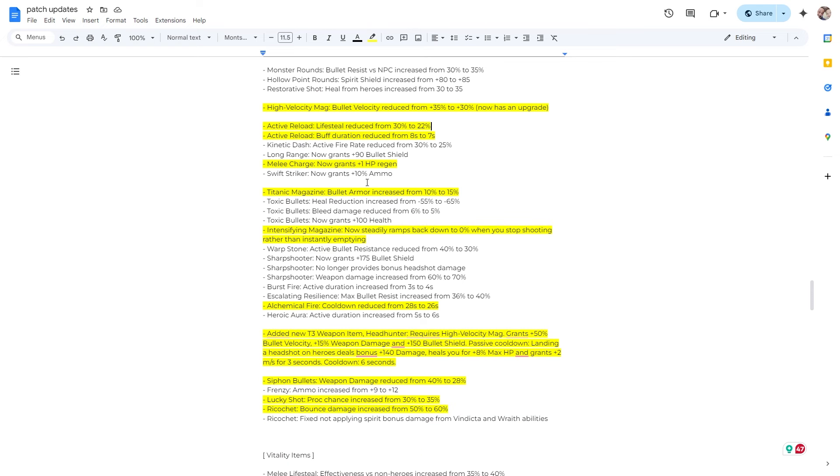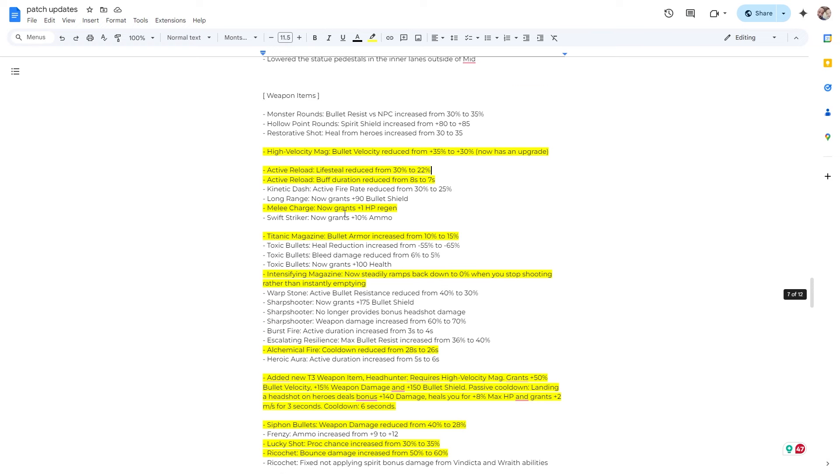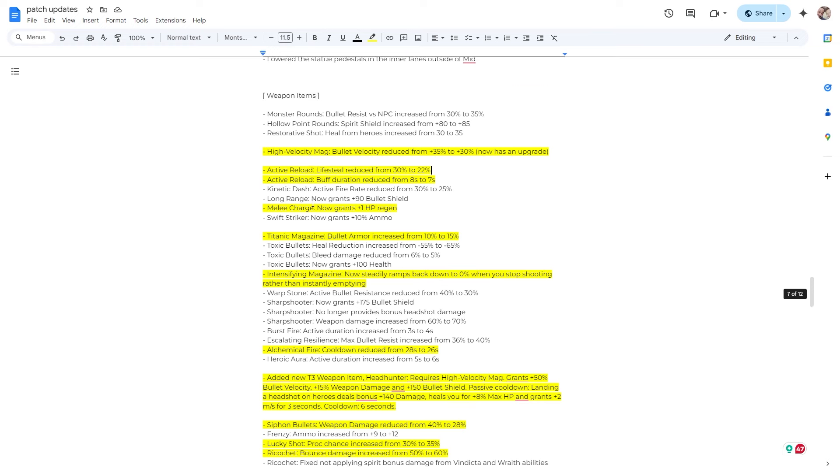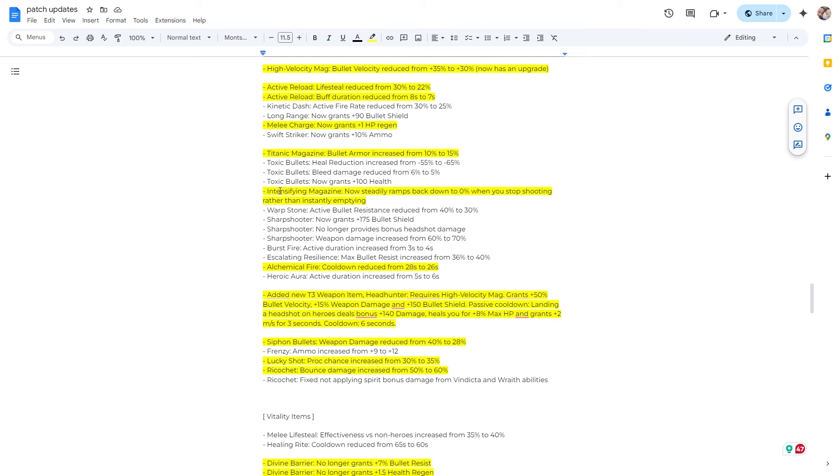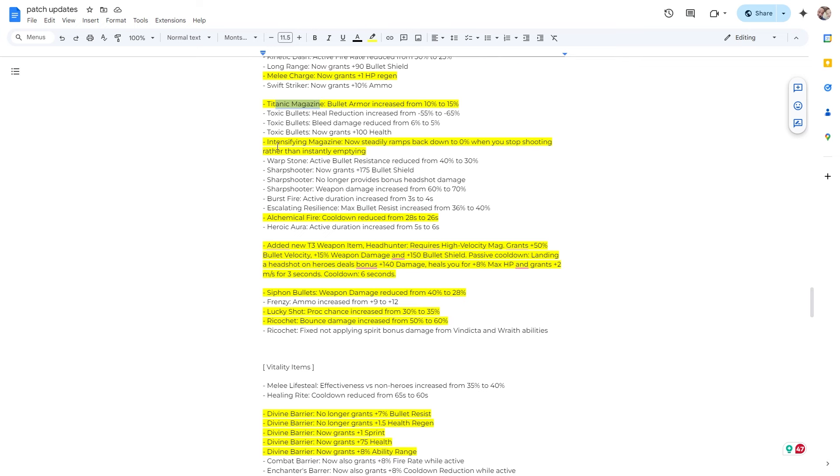And again, I will link the full forum post down below. I'm sure there's some of these items that you care more about than I do. So make sure you go check out the full post. Now melee charge now grants plus one HP regen. Not sure if that's needed. That's usually on Abrams, likes to use this item and he's already very tanky. Titanic magazine, bullet armor increase. I enjoy that. I am an Ivy player and I get a lot of Titanic magazine. It's an excellent item.